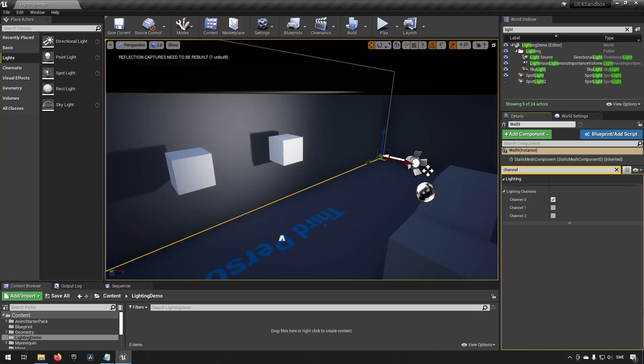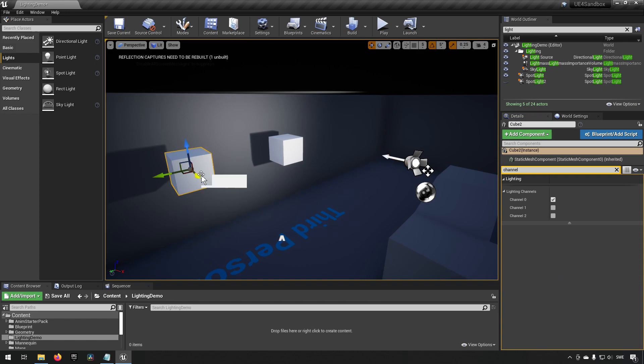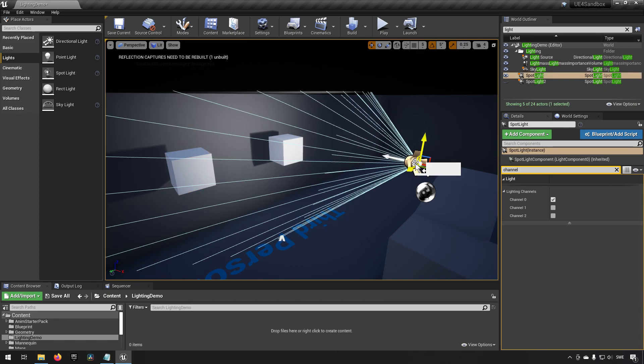So here we are inside of Unreal Engine 4.26. If you want to follow along today, what we have is a very simple setup. We have brought in two cubes over here, and in addition to that we also have a light over here. This is all that we will be playing around with today.